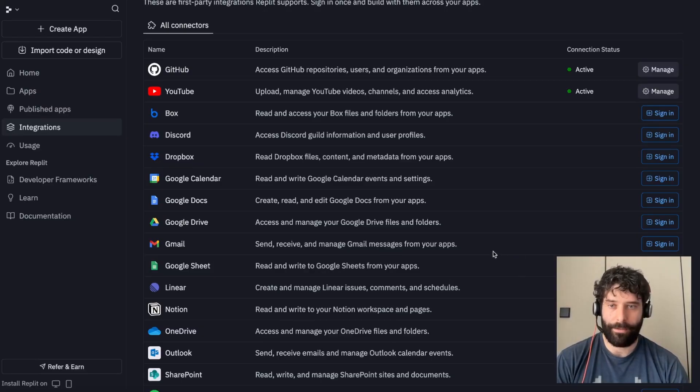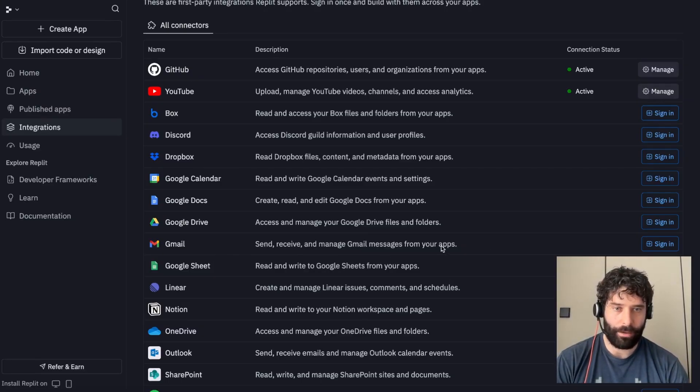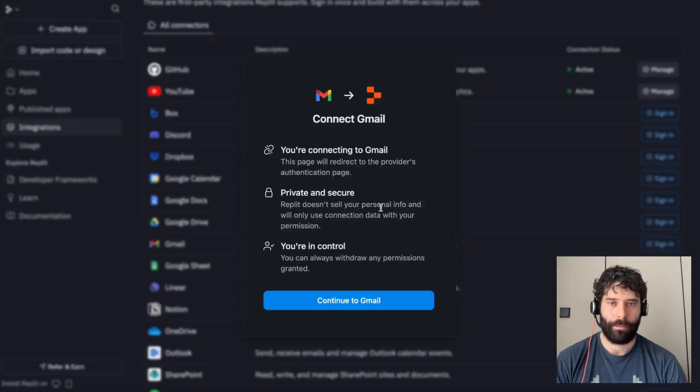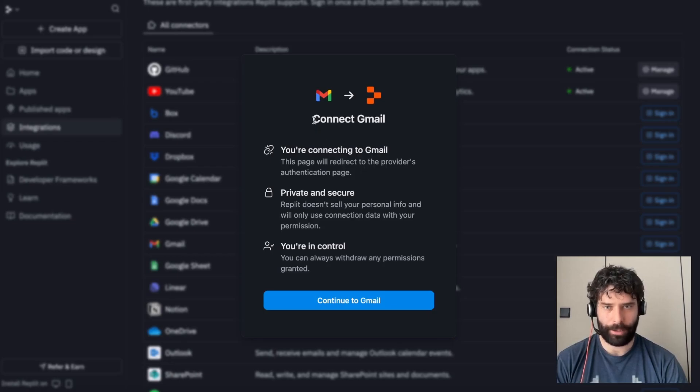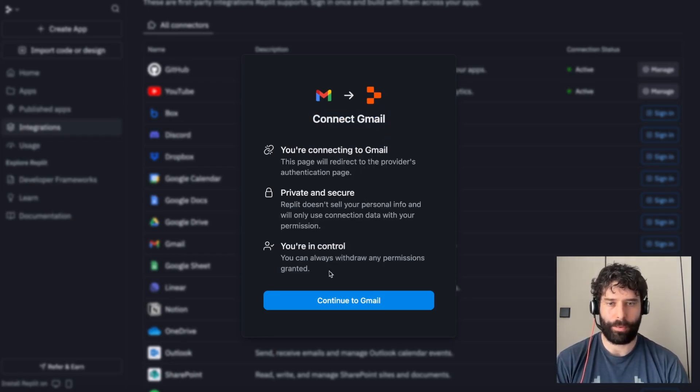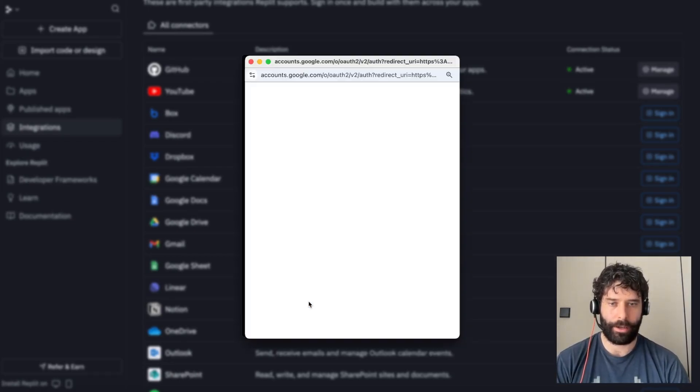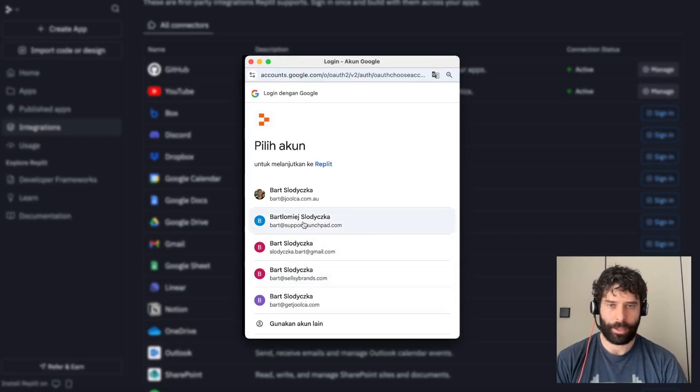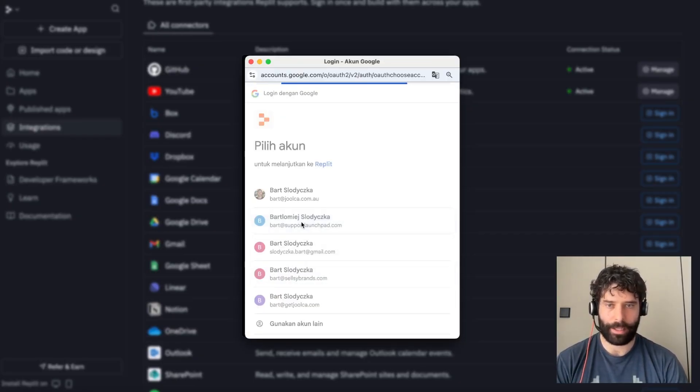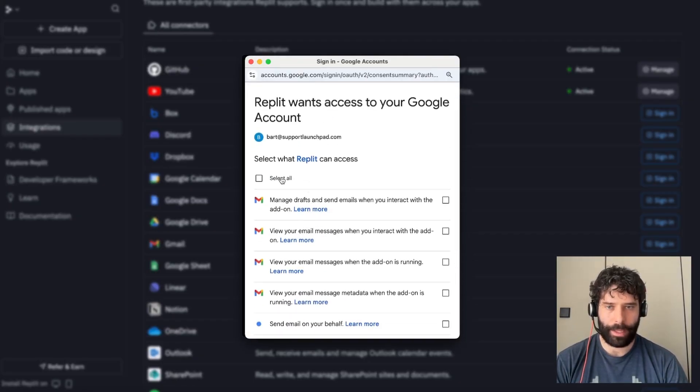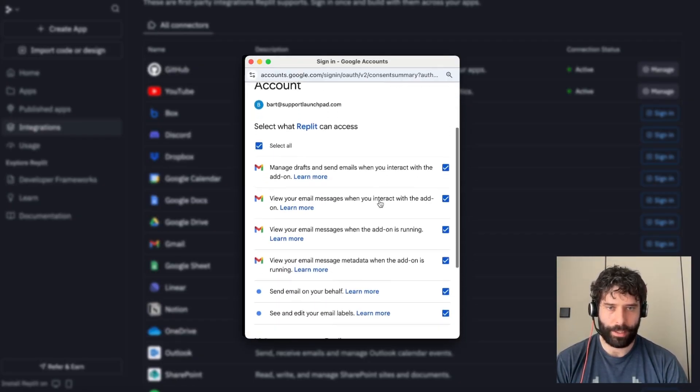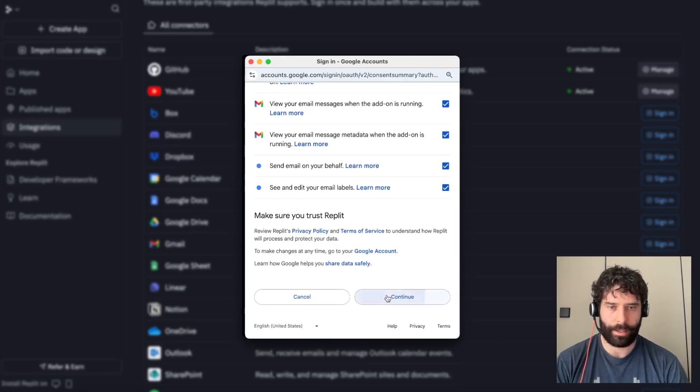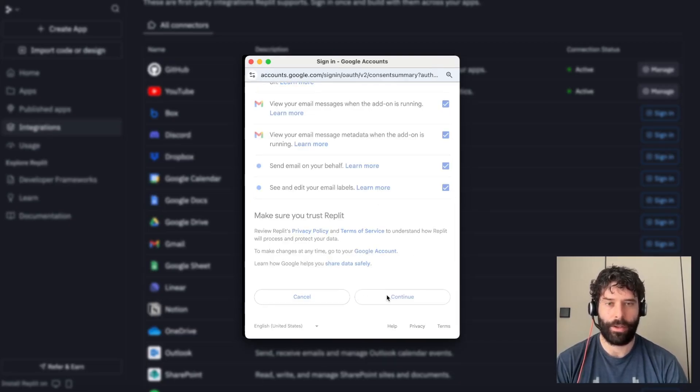In this case, if you want to plug in something like Gmail, you can just click on this button over here, which says sign in. We have a pop-up that explains what's happening. So we're connecting Gmail to Replit. Let's click on continue to Gmail, choose my Gmail account, and give Replit access to these different permissions. Super easy. Let's click on continue.